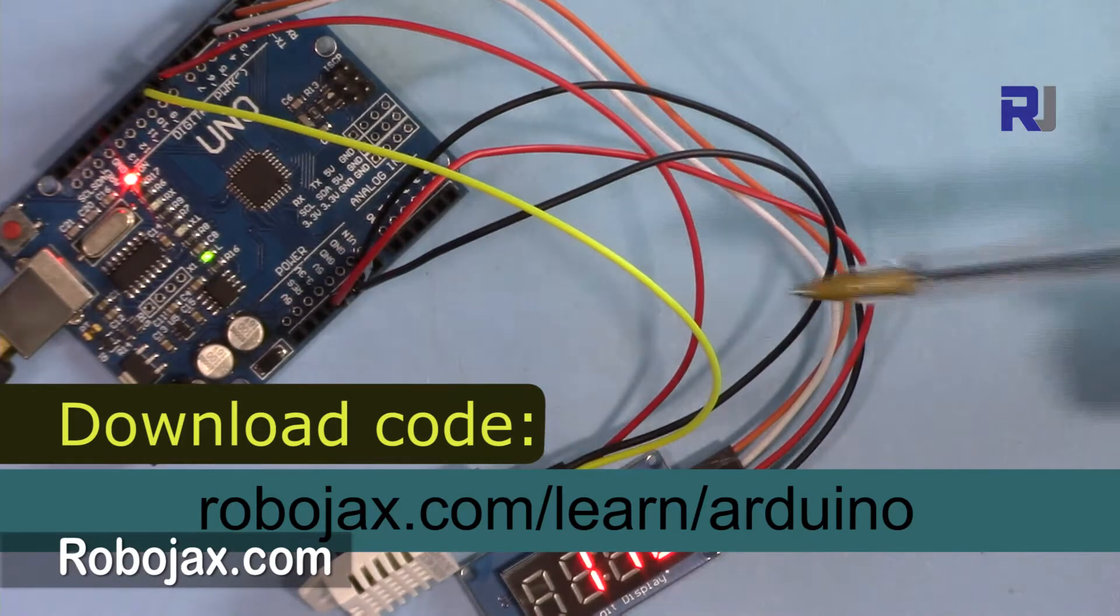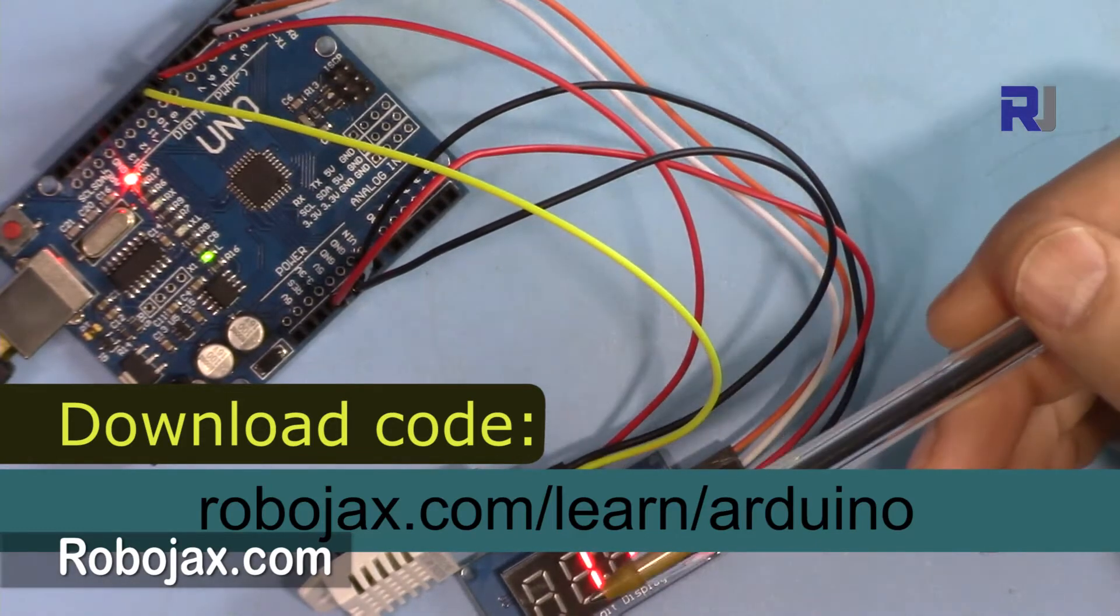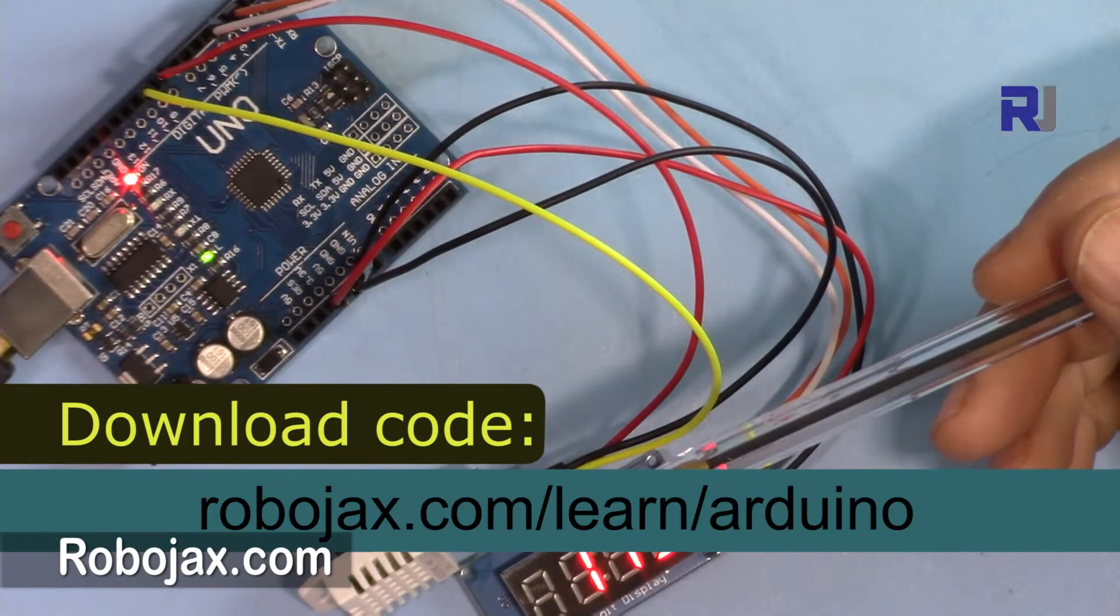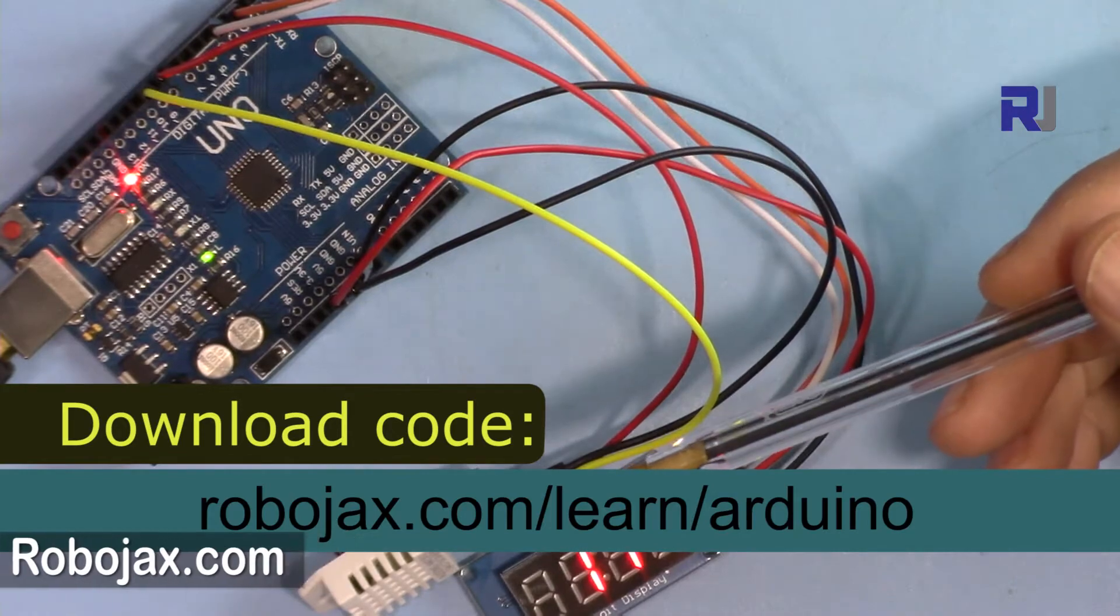You can get the code by clicking at the link in the description which will take you to robojax.com/learn/Arduino.